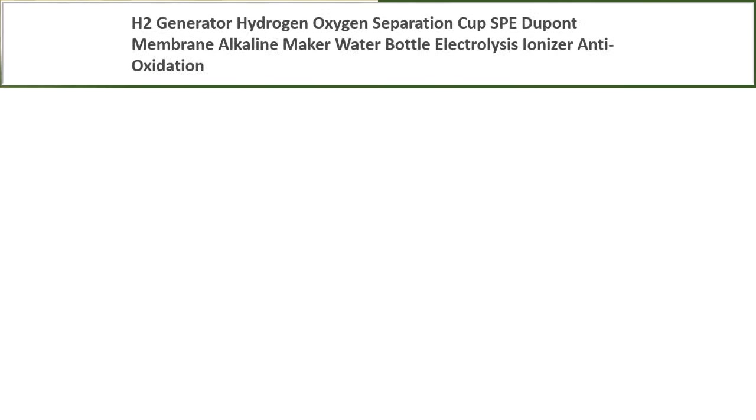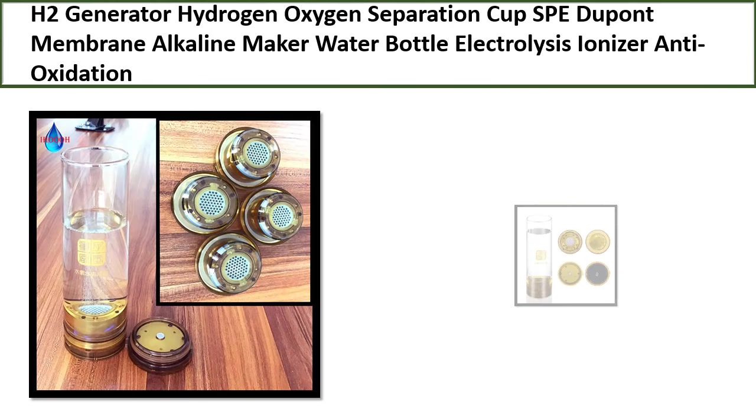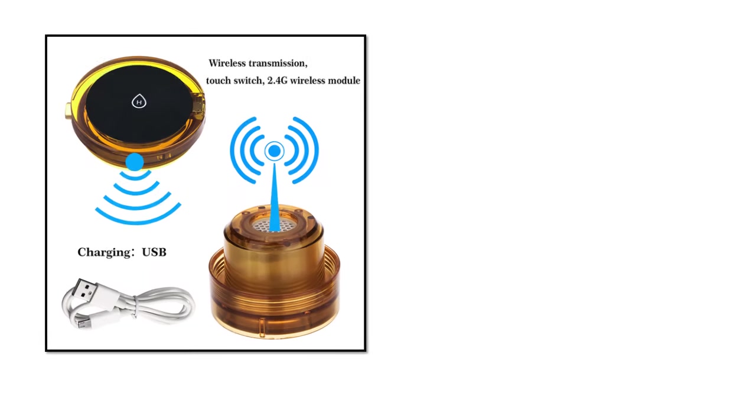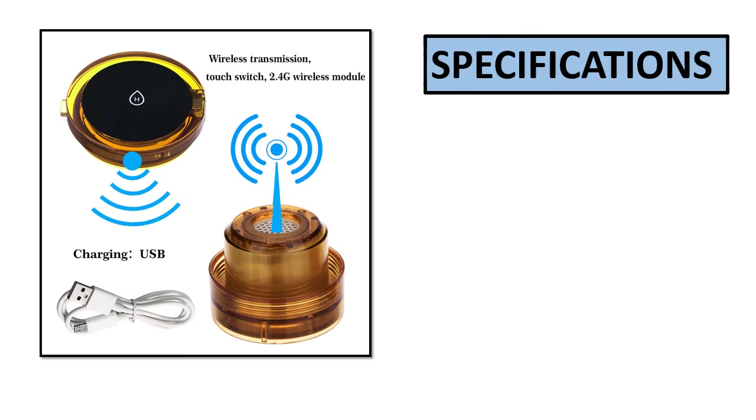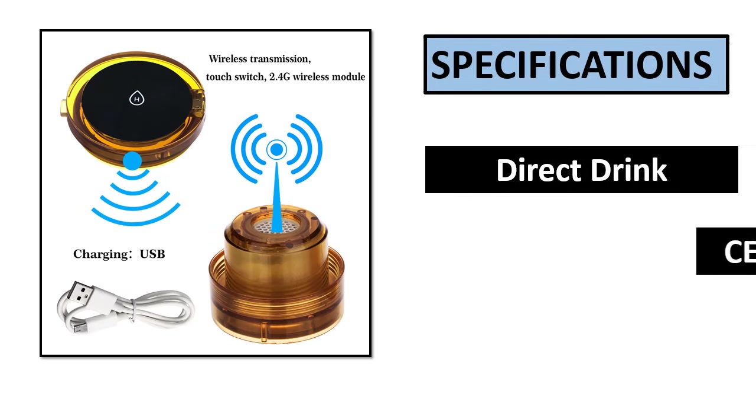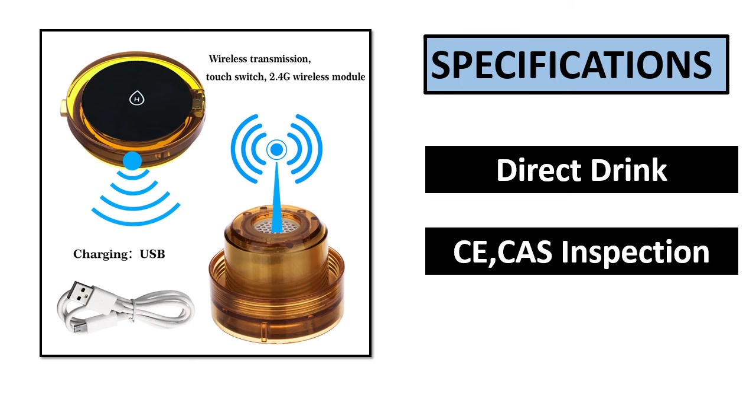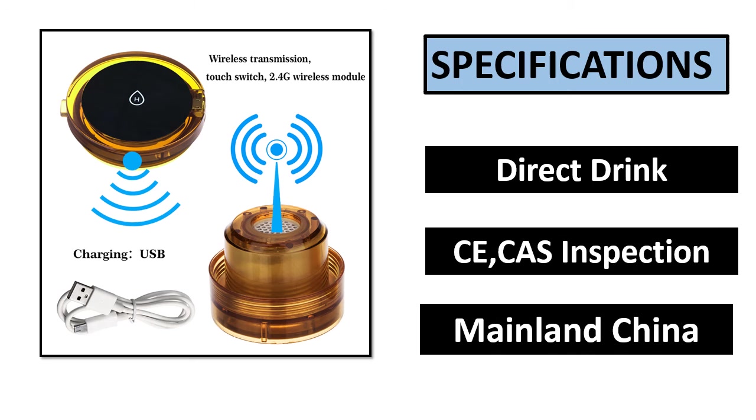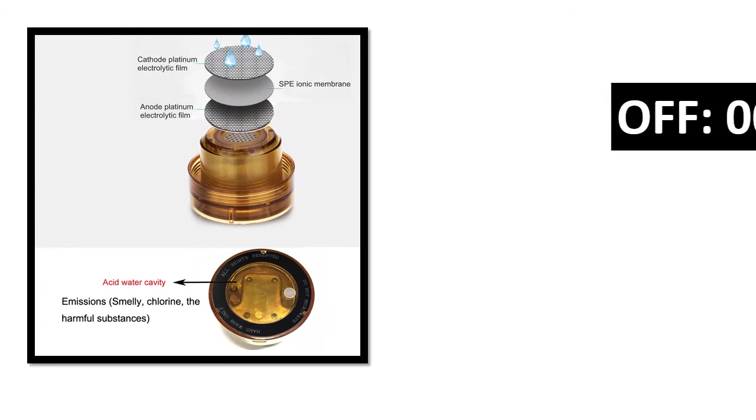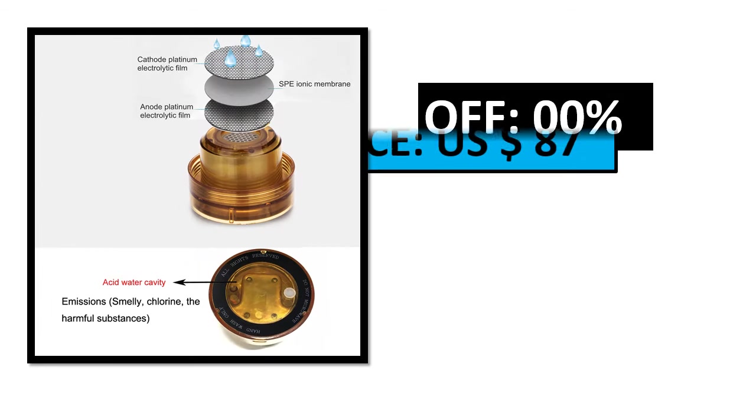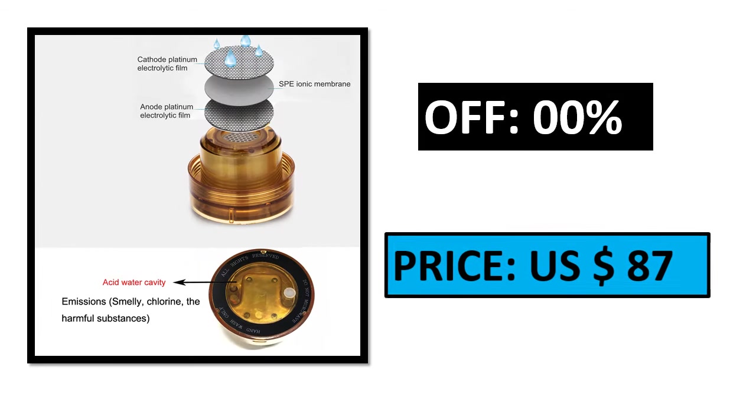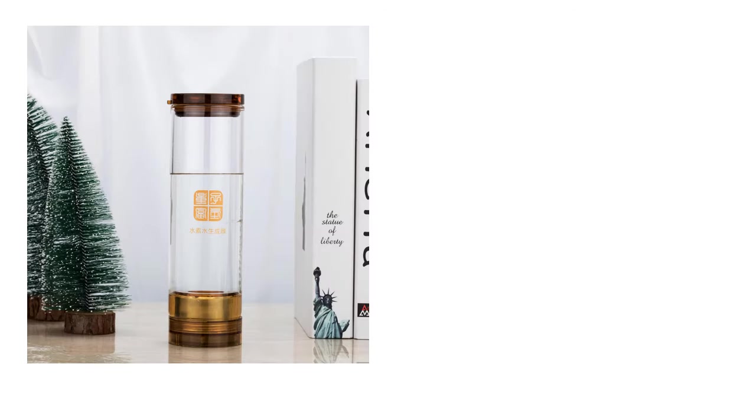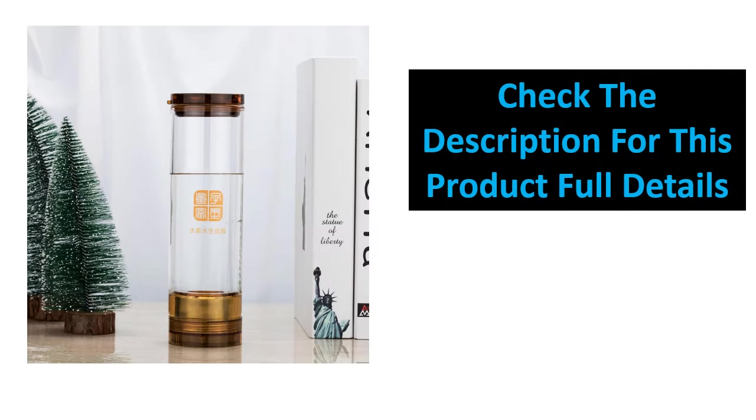Number 5. Specifications. Percent off. Price. Check the description box for full details on this product.